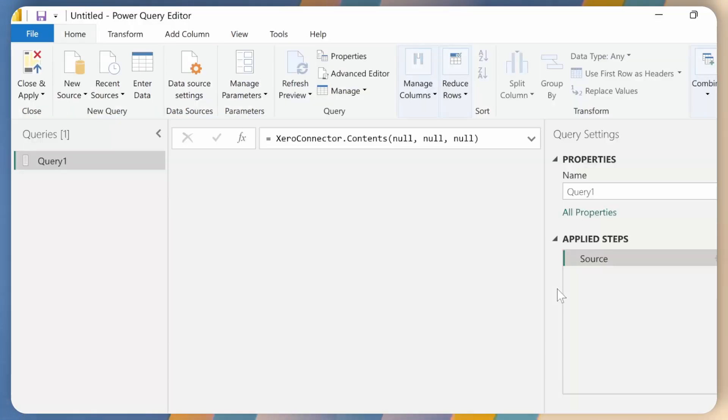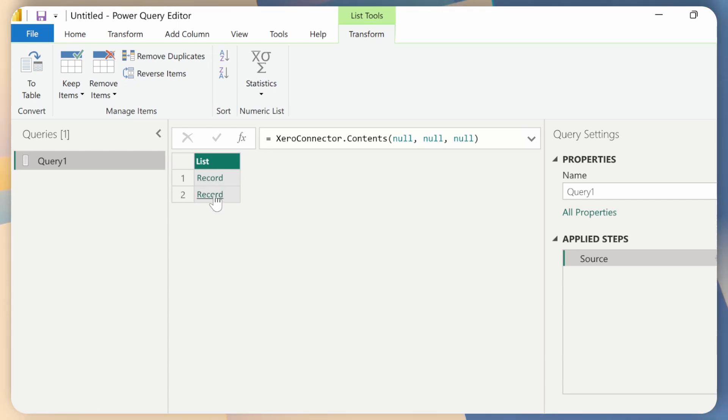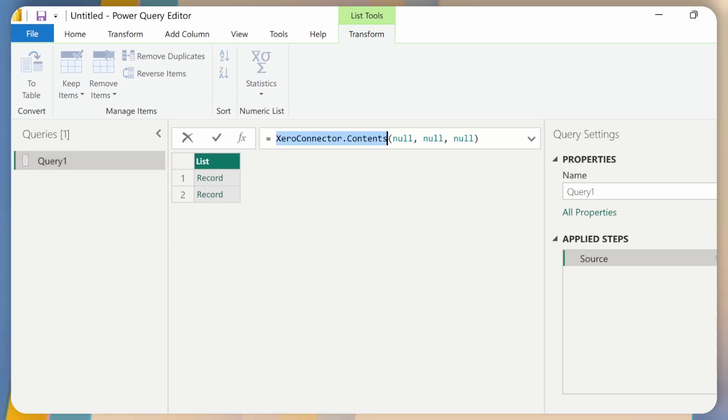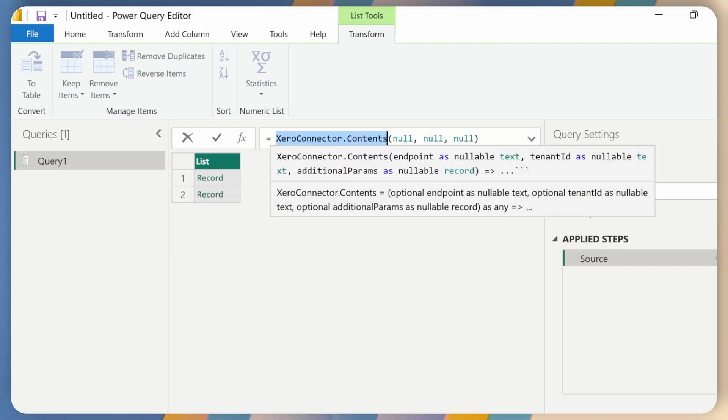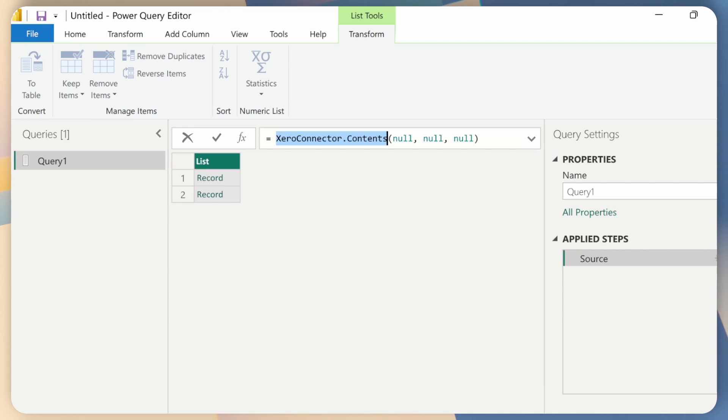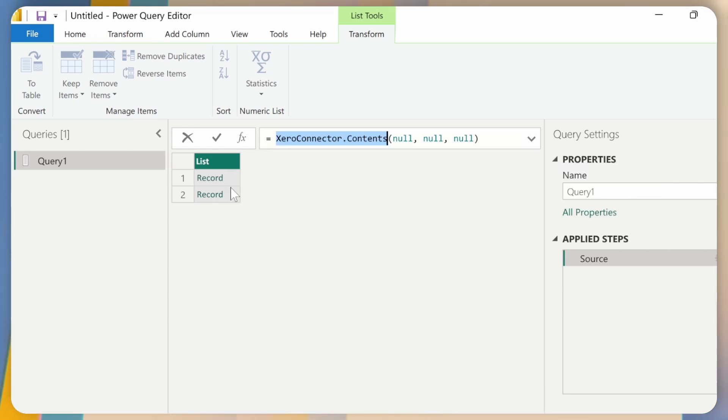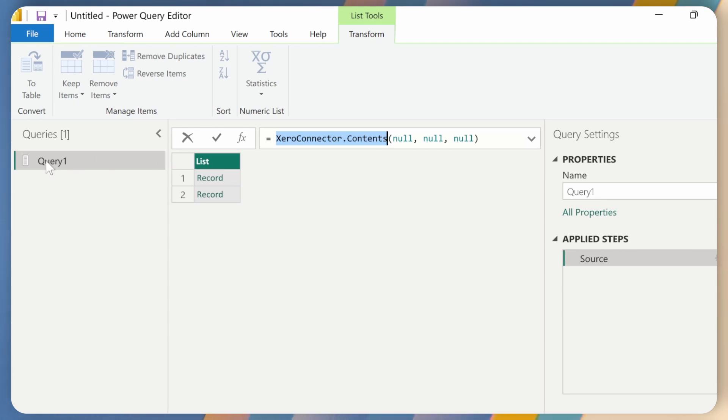So now Power Query Window will open, and I can see now that I received a list of two records, and the XeroConnector.Contents, the function that this custom connector exposes, has been called with three empty parameters. And what this does is it actually gets us the list of all organizations. So what I'll do, because I'll need this query later, I'll just rename this, double click, and rename this to Organizations.